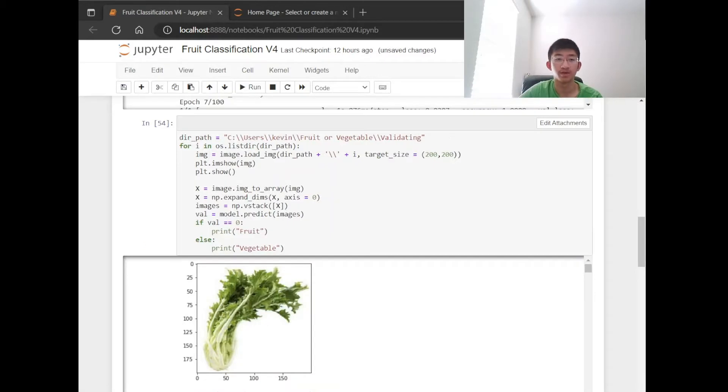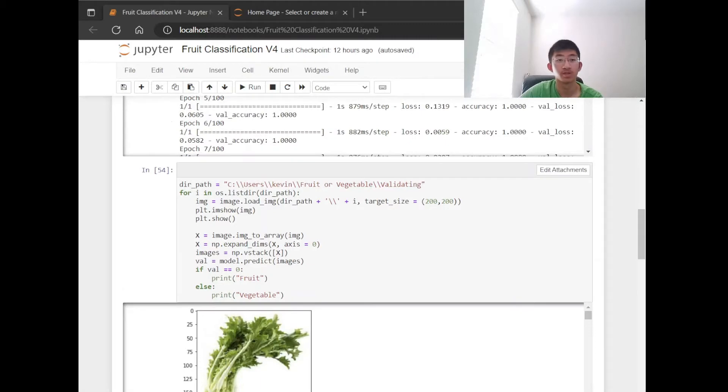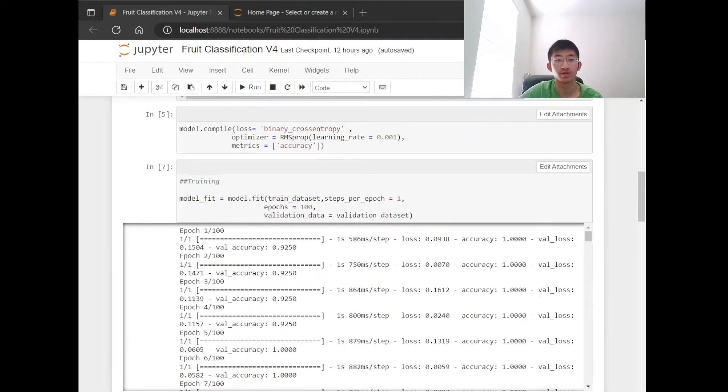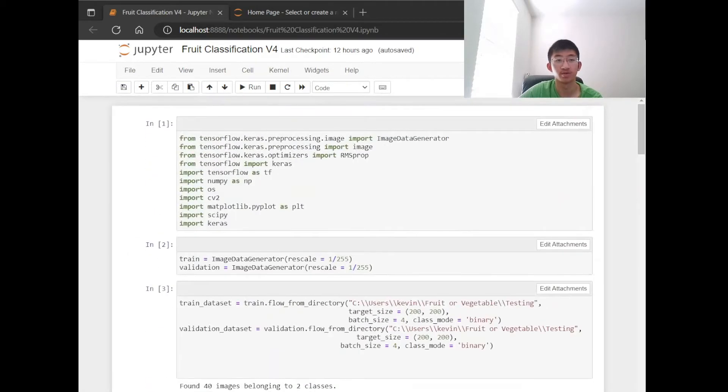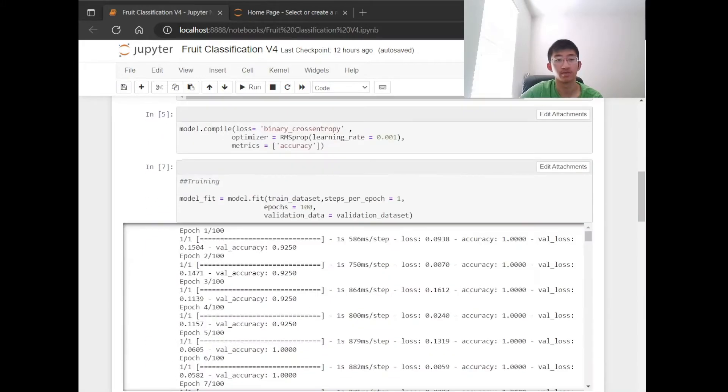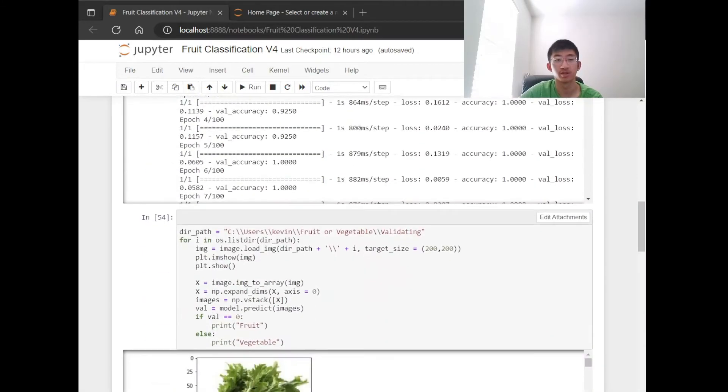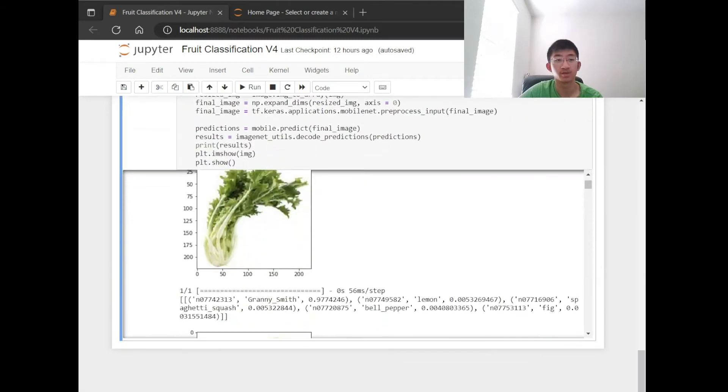My third milestone was adding features as well as the modifications from the original plan. My additional features are presented here. After the program runs the code that is above this line shown here, the machine will train itself with the given data and classify the imported image to test or validate. Then the program will select a folder with a validating dataset and rename it according to the classification. It also presents the prediction values as well.